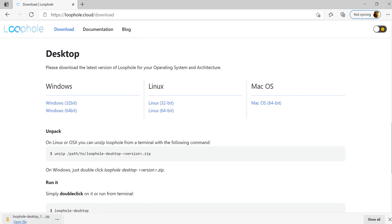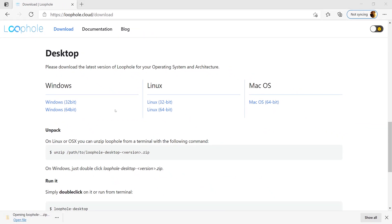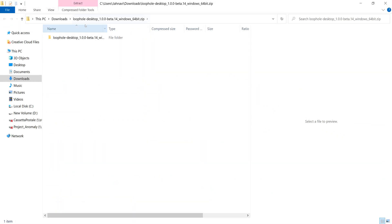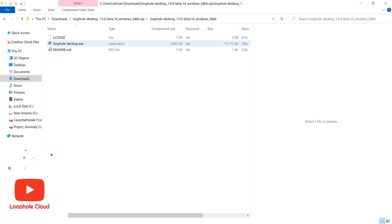Now that my download is completed, let's unzip it and double click on the loophole desktop.exe file.